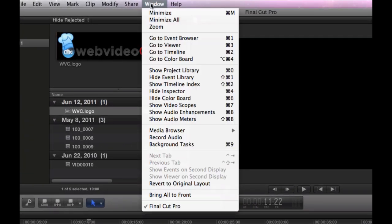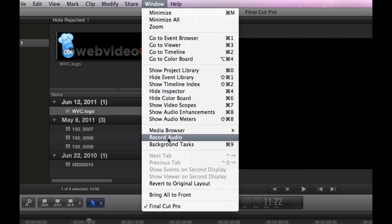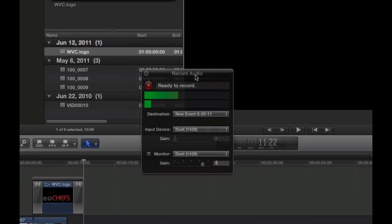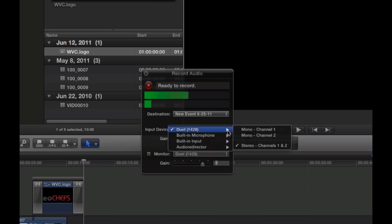Scroll down and you'll see 'Record Audio.' This little viewer—I don't know the official name—but this menu will come up. It says 'Ready to Record.' You can also set your destination and select your input device.